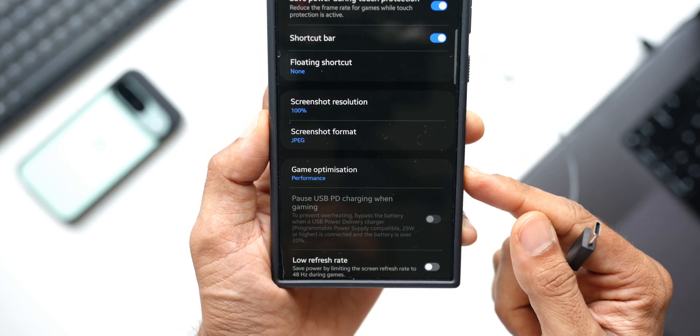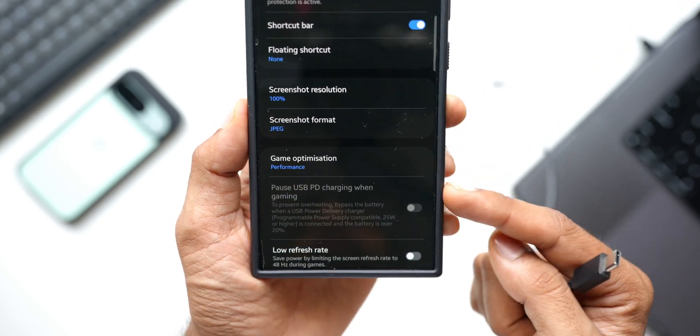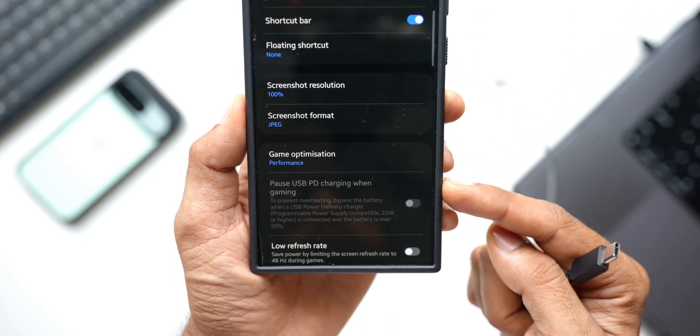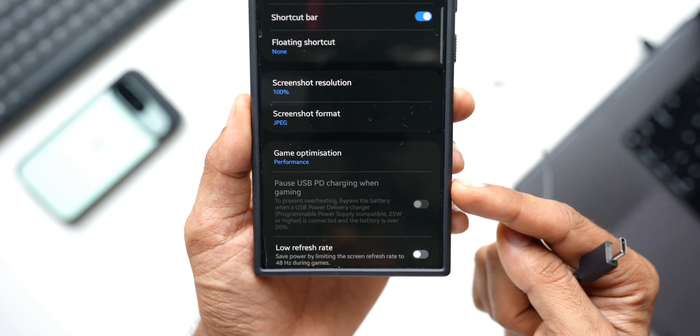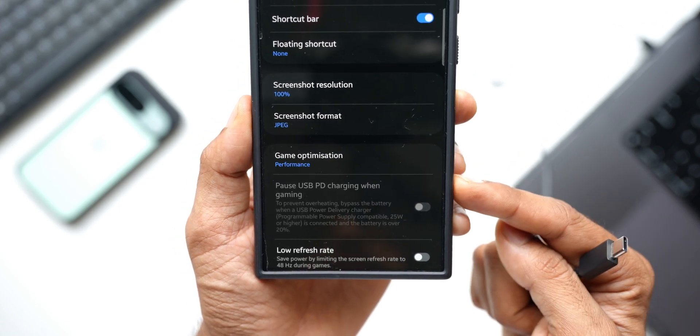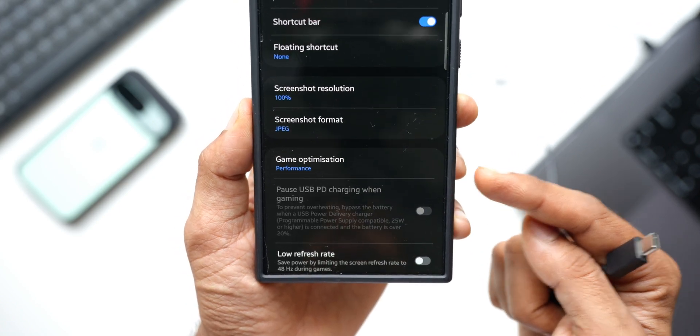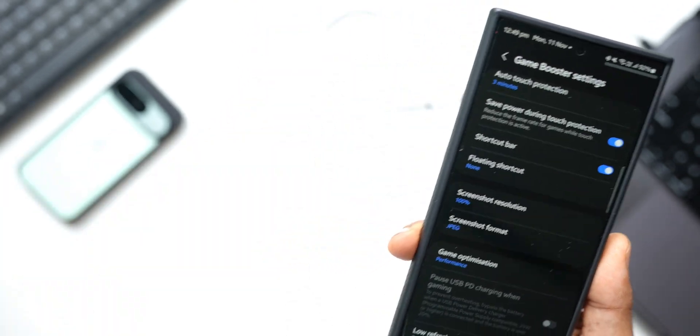You see, it is not activated yet. So it doesn't work on a normal charger. It has to be a power delivery charger which is 25 watt and above. You can use Samsung's 25 watt power delivery charger or any other charger which is above 25 watt and supports power delivery.